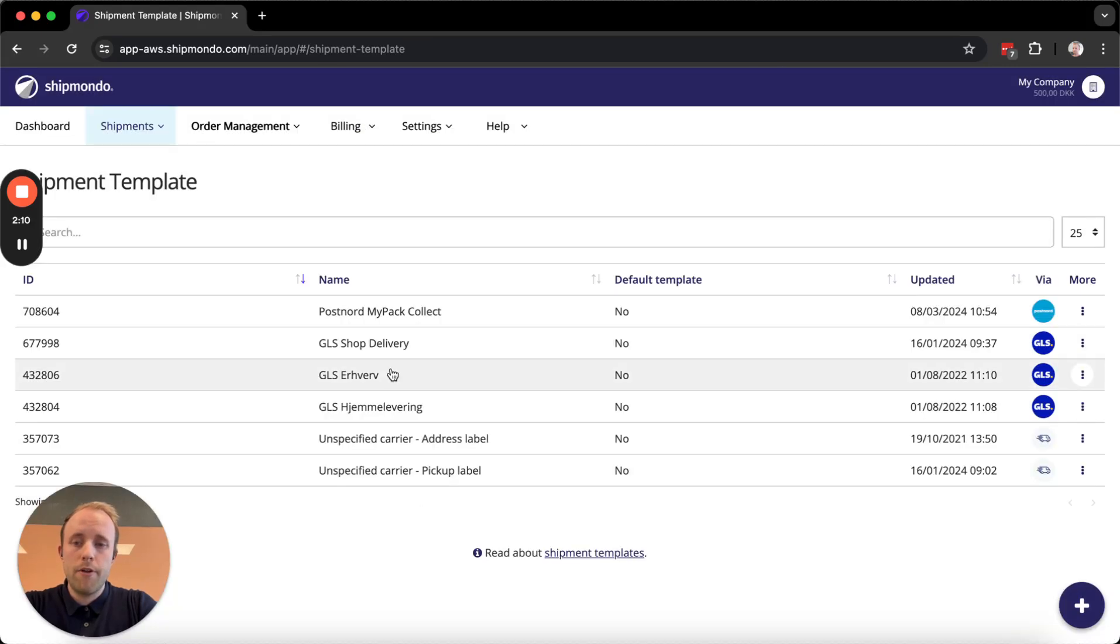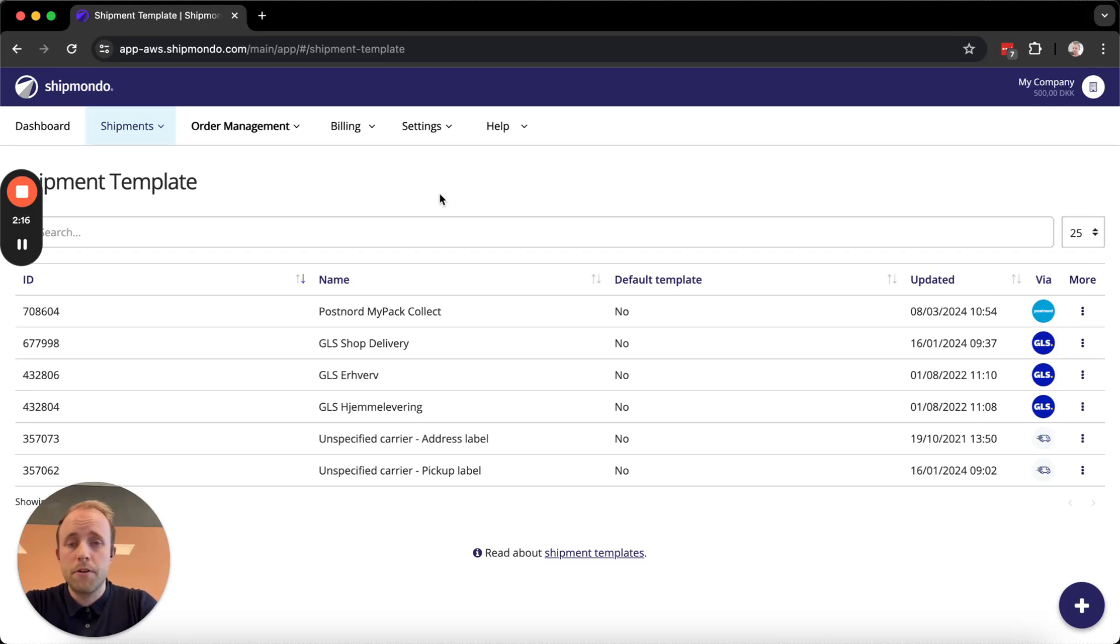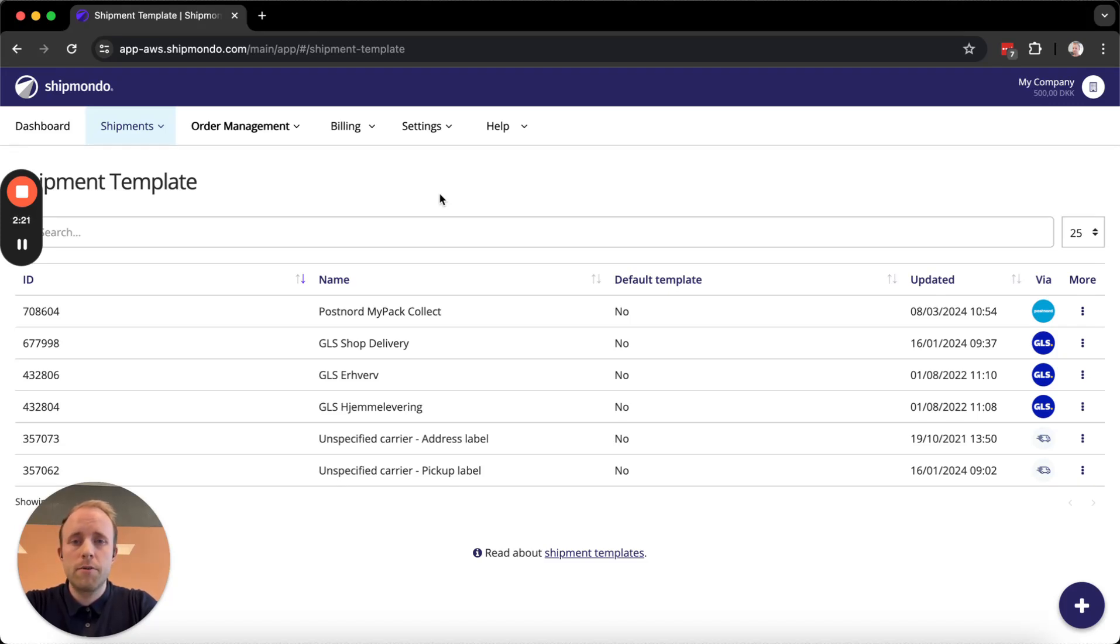Now you have a template for PostNord MyPackCollect, and this template can be connected to delivery methods on your order integration now. That's basically it. I hope this video was helpful, and thank you for watching.